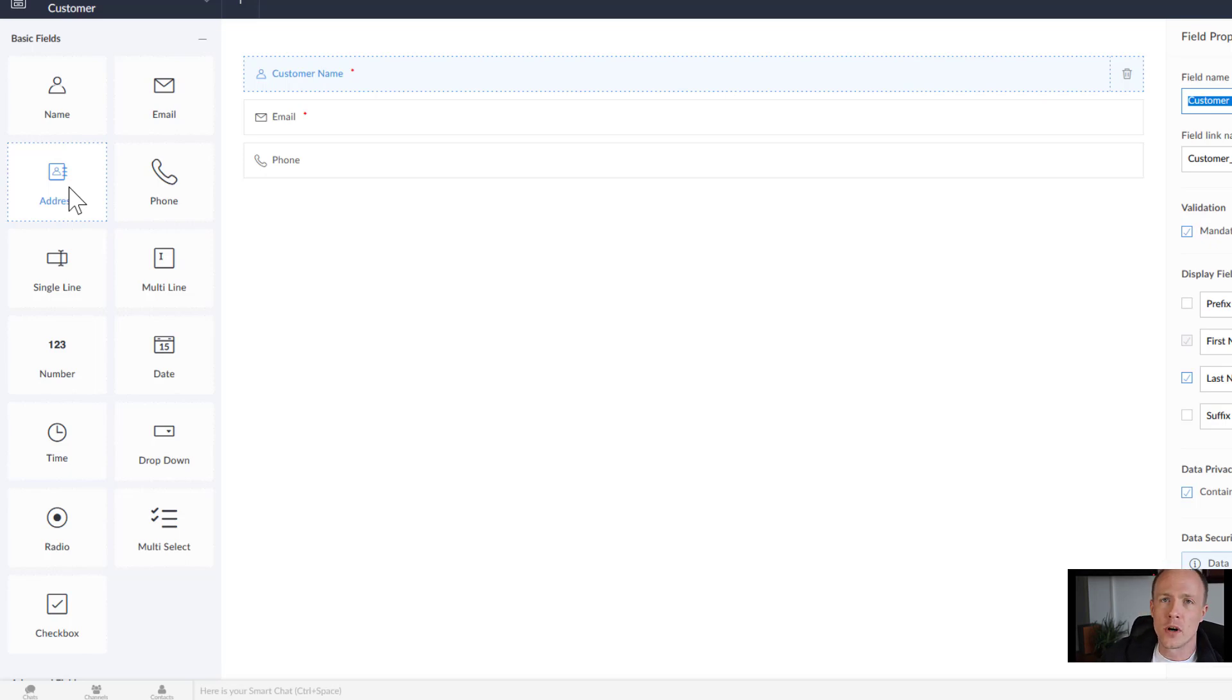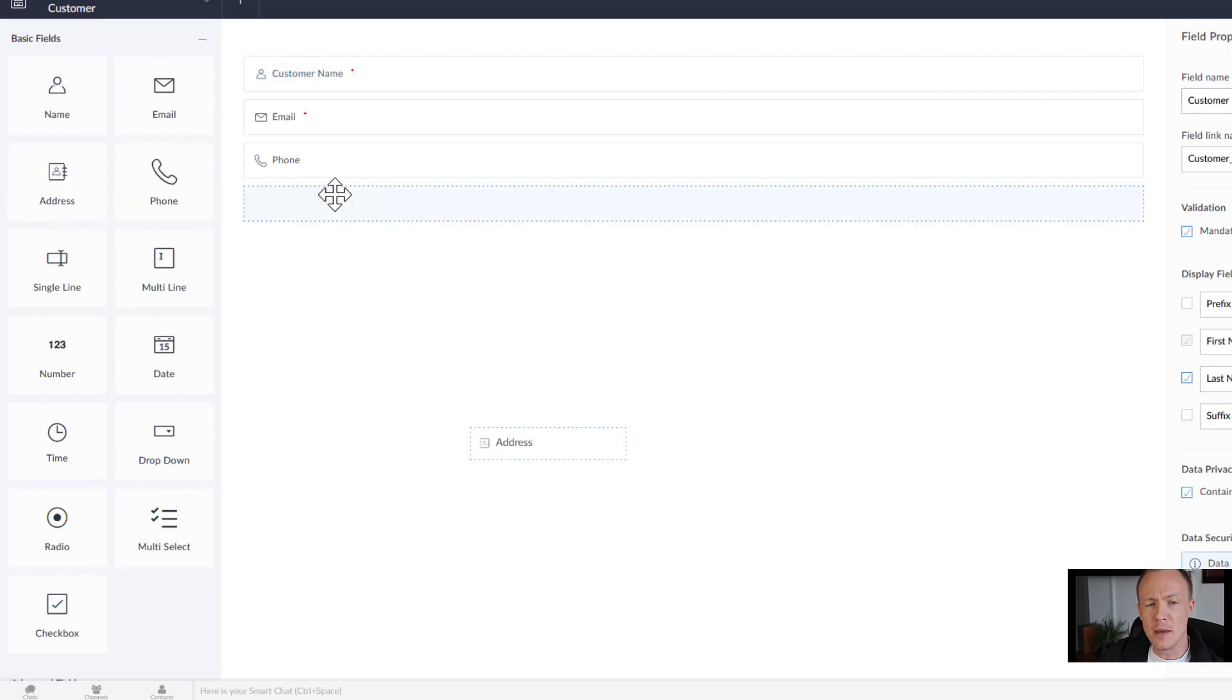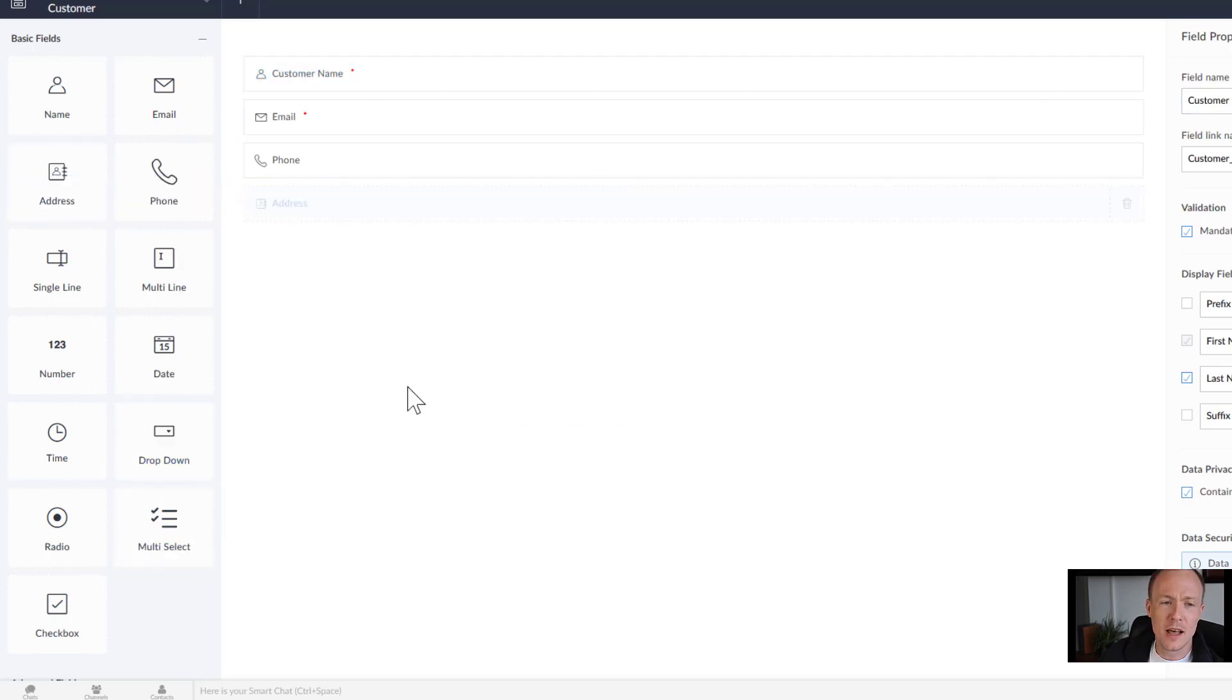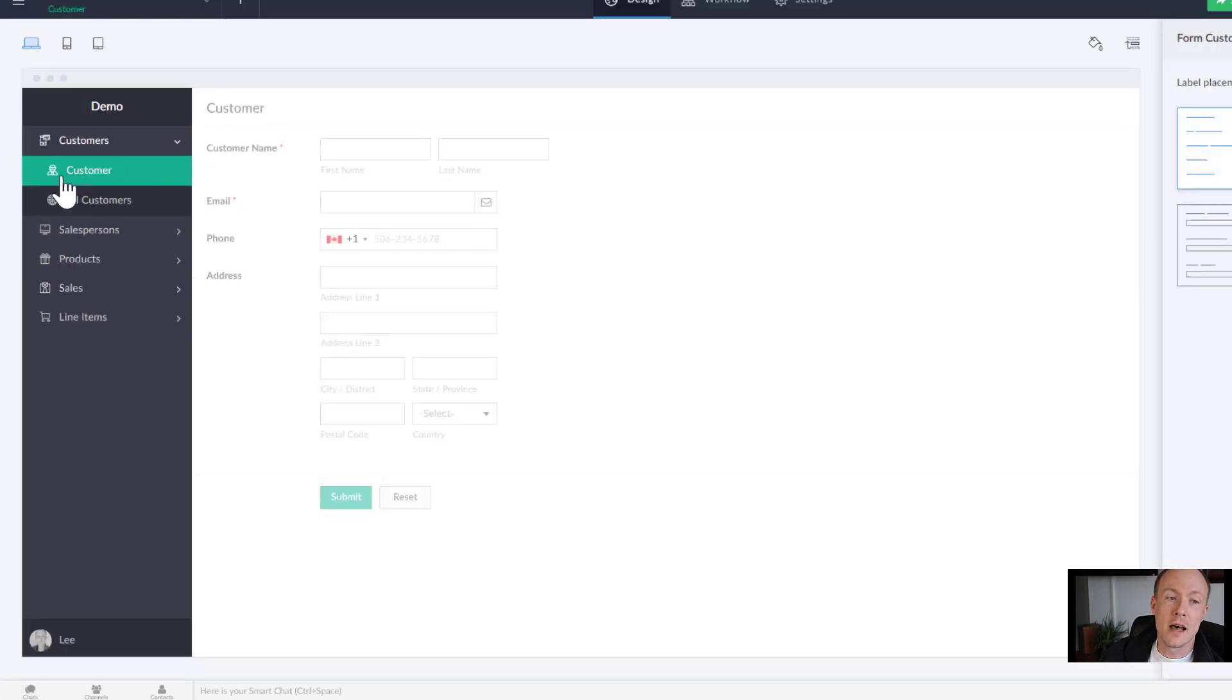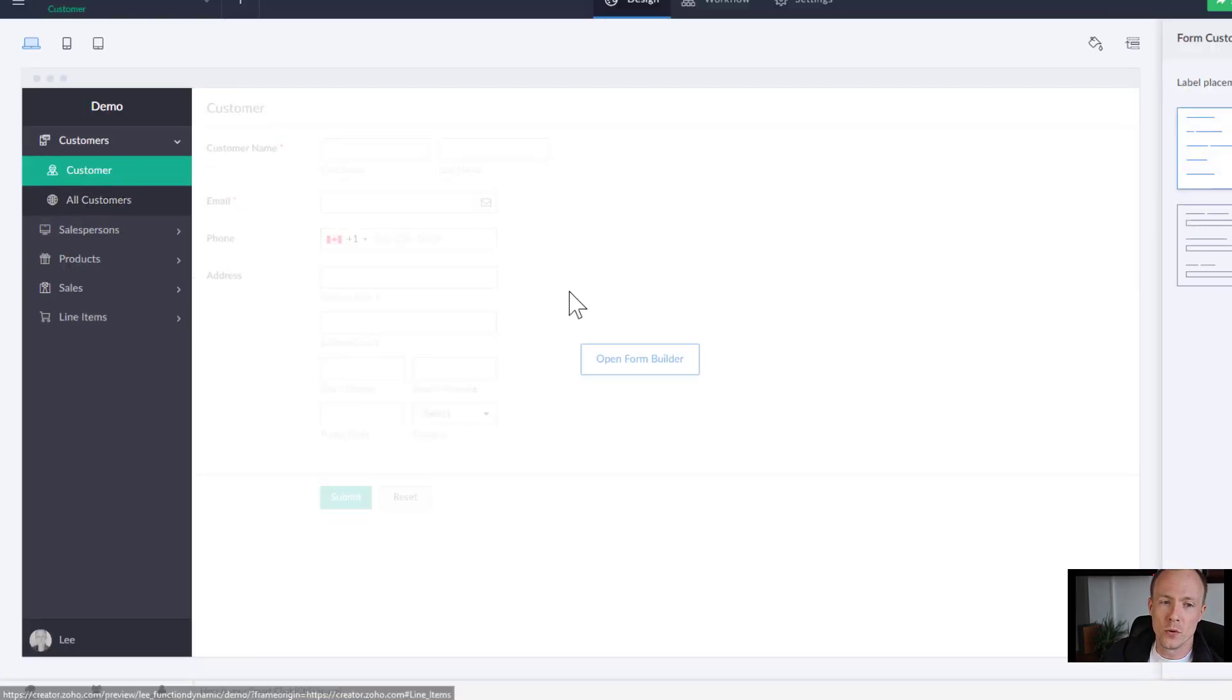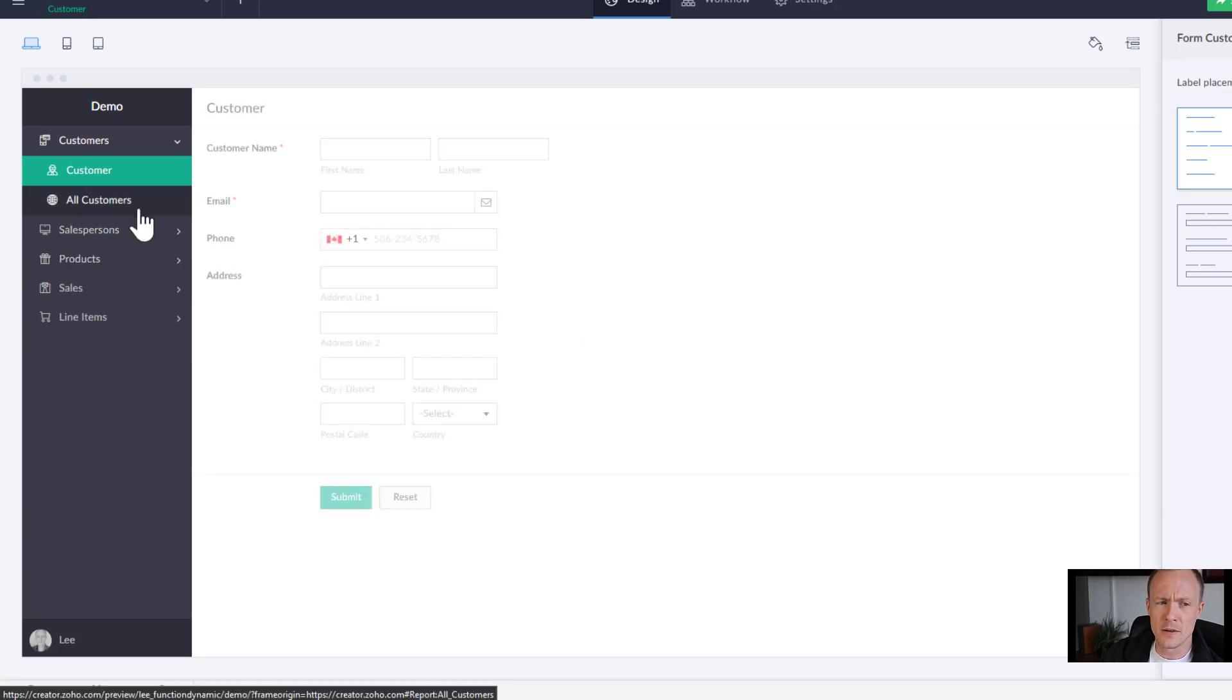So in the case of a customer we might want to add in an address down the line. So maybe you forgot it when you were initially building out the application or maybe business requirements change. That's okay you can just go in, add a new field.